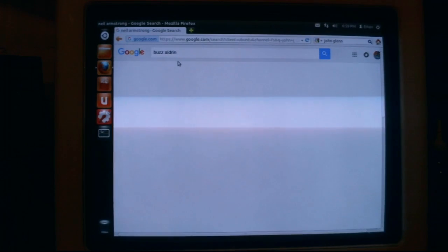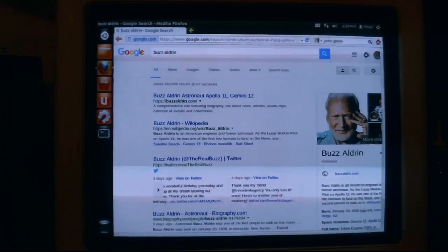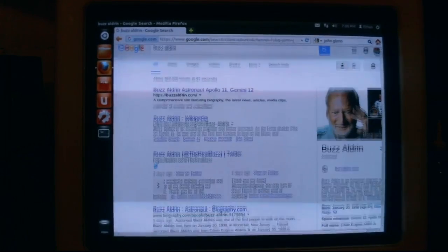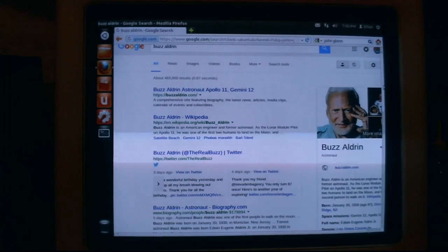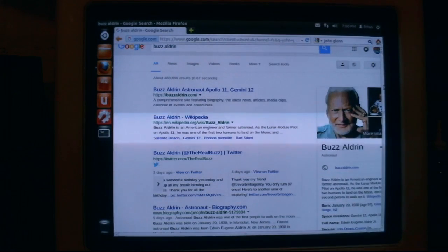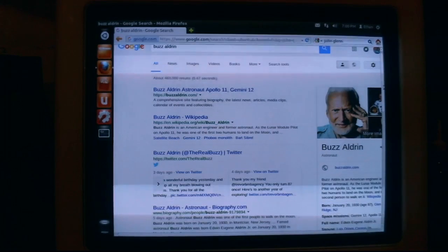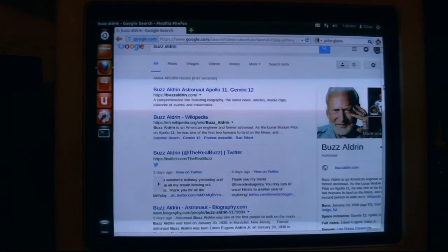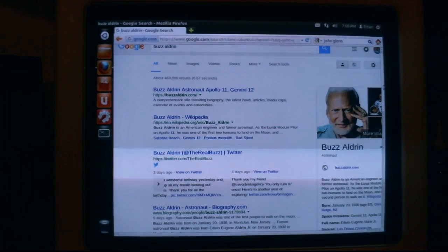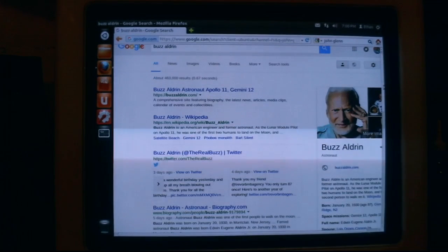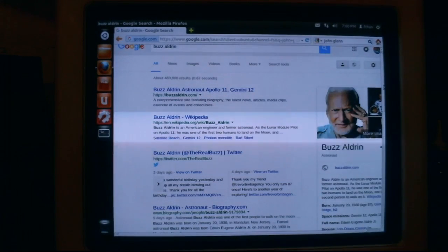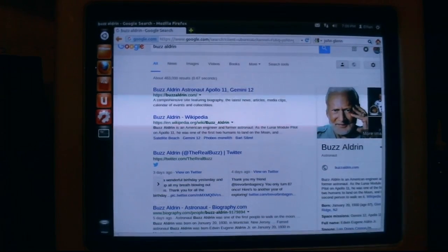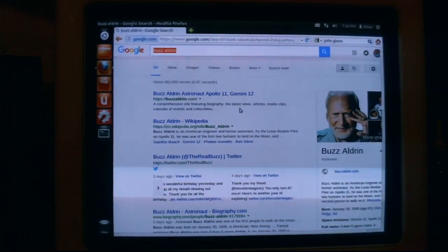How about Buzz Aldrin? I think he's still alive. Yeah, Buzz Aldrin, I think, is still alive. Now watch, it's going to prove me wrong. No, Buzz is still alive. I think Buzz is like one of the only guys still alive. Buzz Aldrin is an American engineer and former astronaut. As a lunar module pilot on Apollo 11, he was one of the first two humans to land on the moon and second person to walk on it. Buzz Aldrin is born in January 20th, 1930, and hasn't died. He was on Gemini 12 and Apollo 11. So, anyway, I think that really does it.